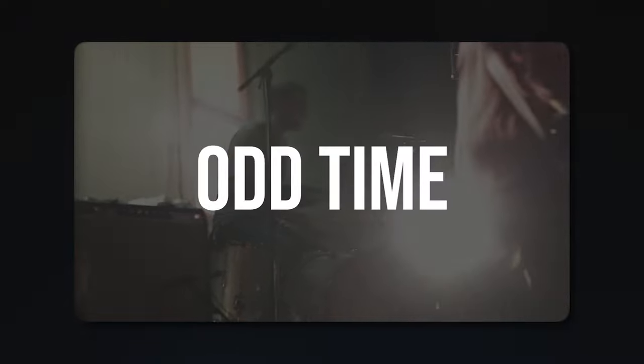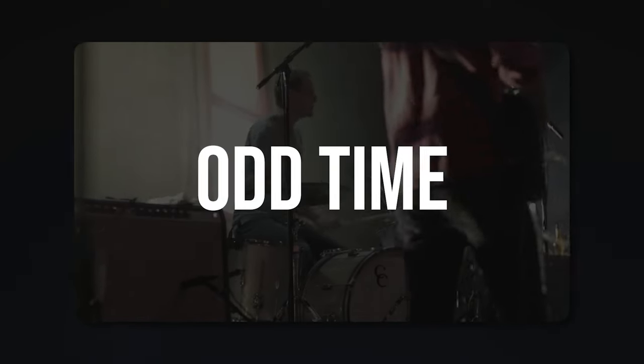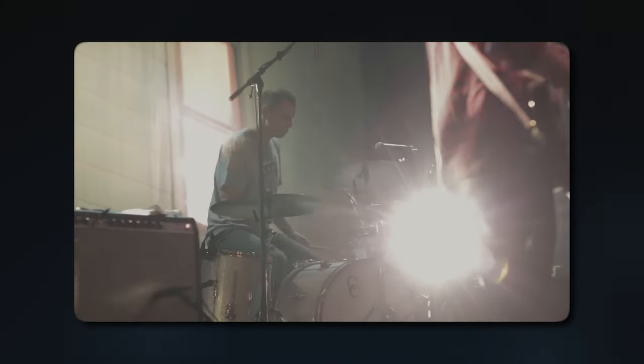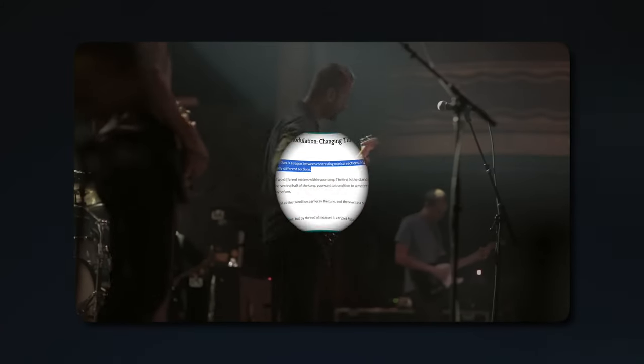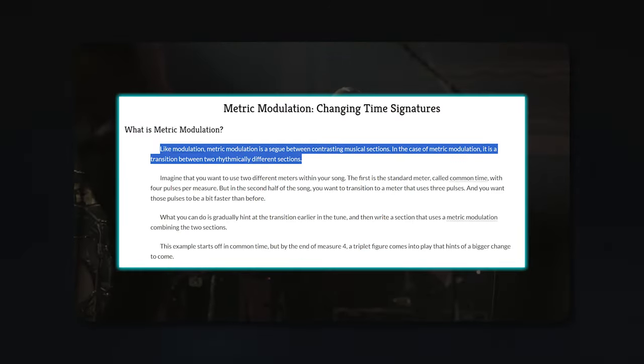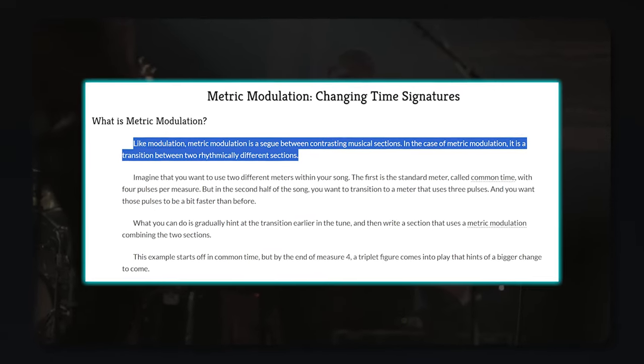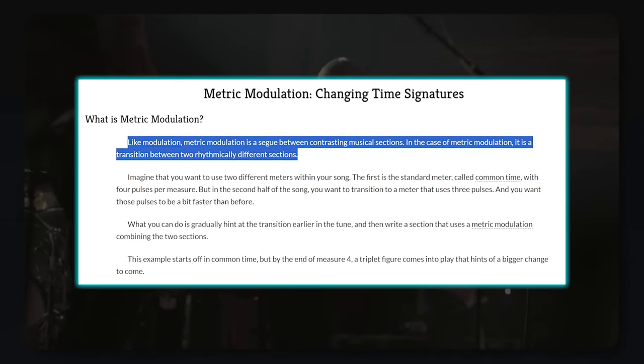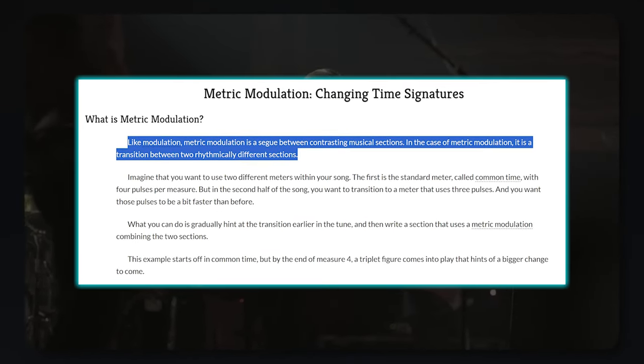Odd time signatures can be pretty common in more mathy styles of emo. This doesn't mean the basslines themselves have to become over complicated — it just means you might need to learn to play in odd time signatures or incorporate metric modulation.